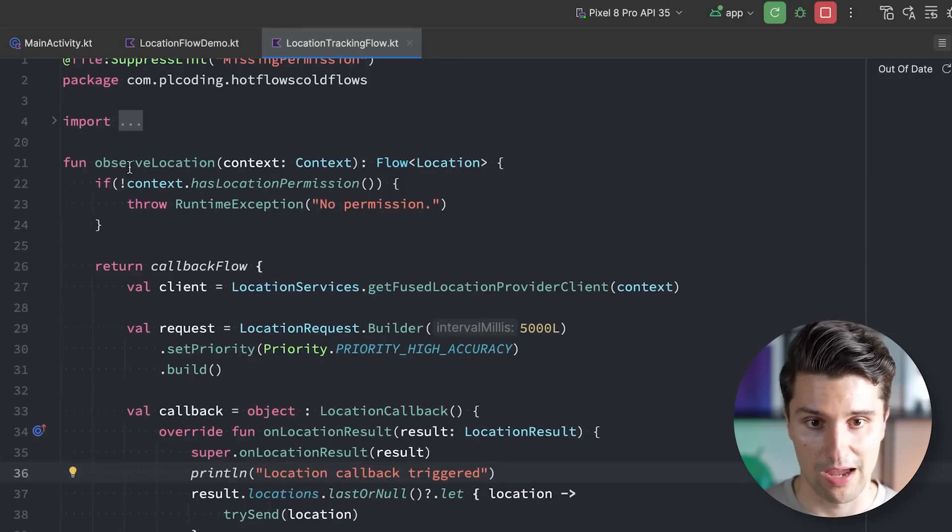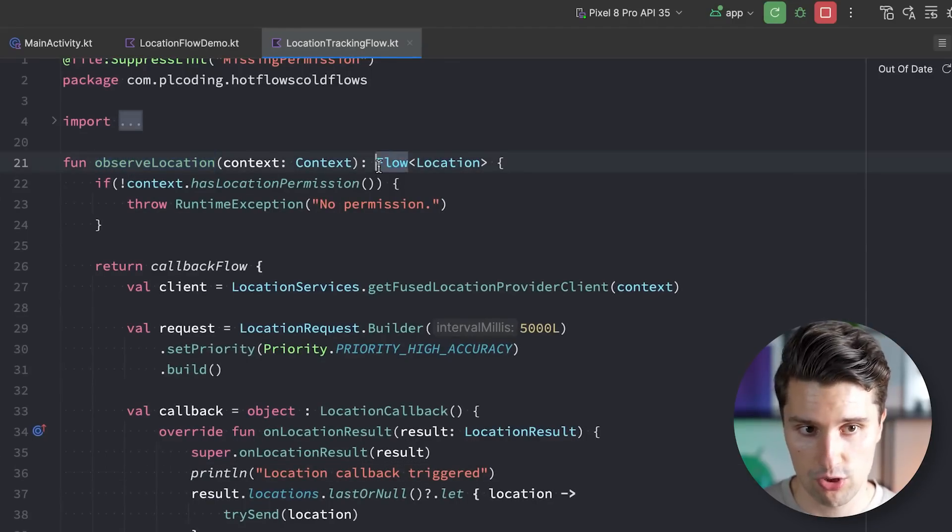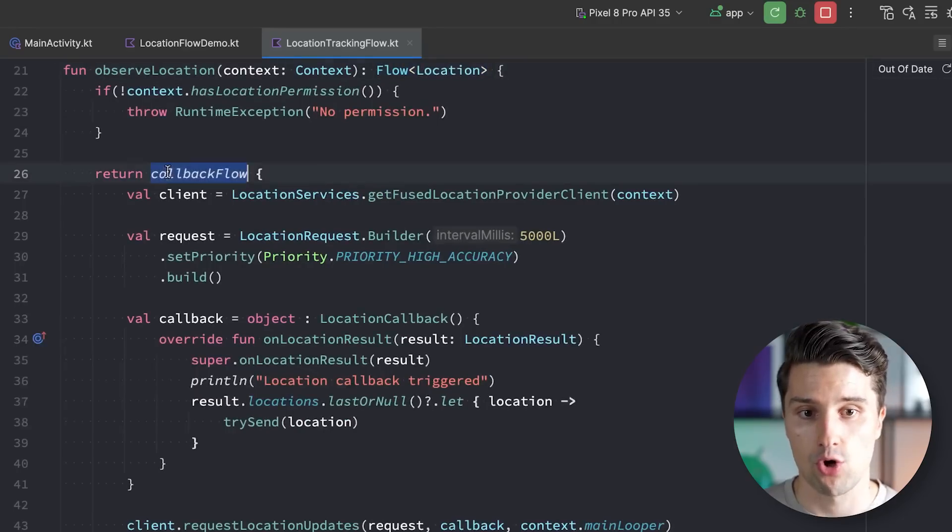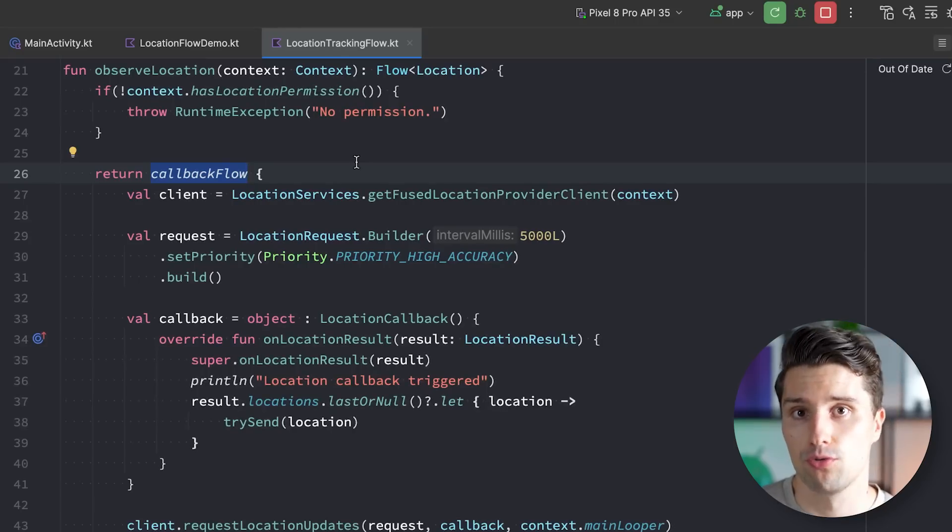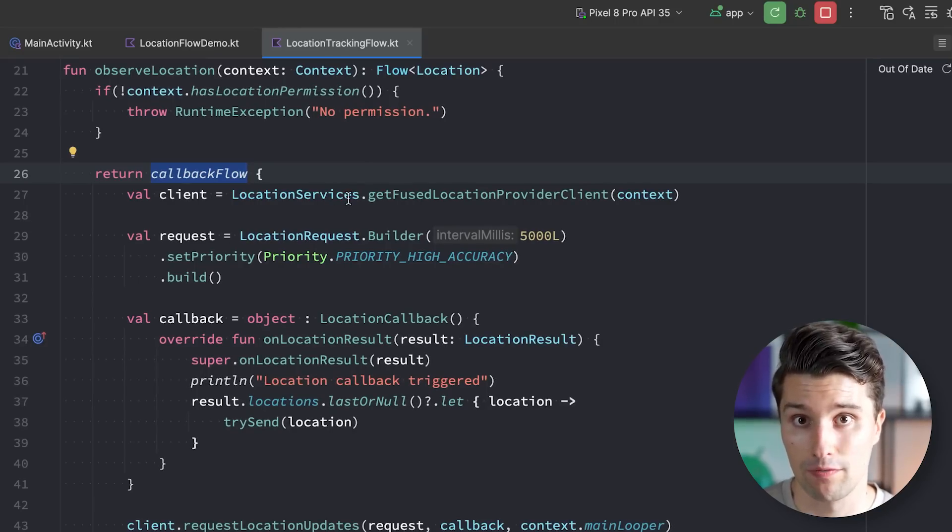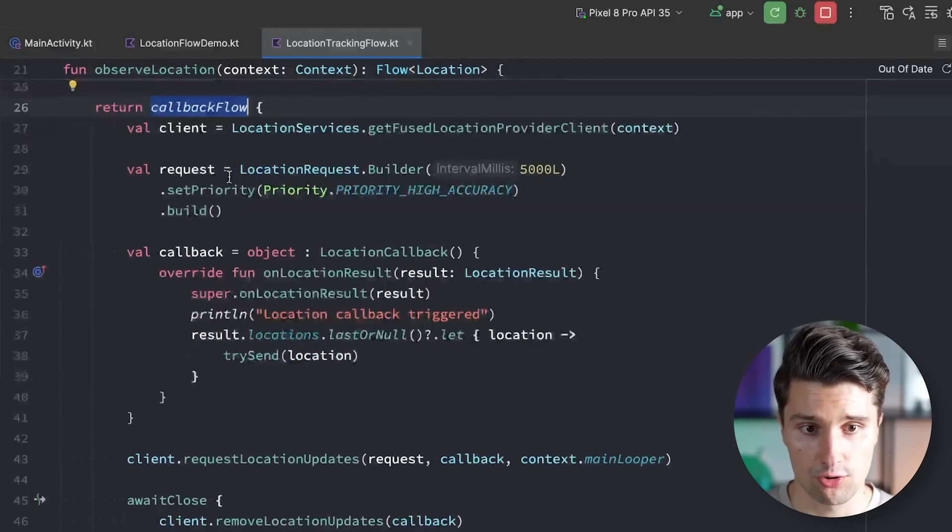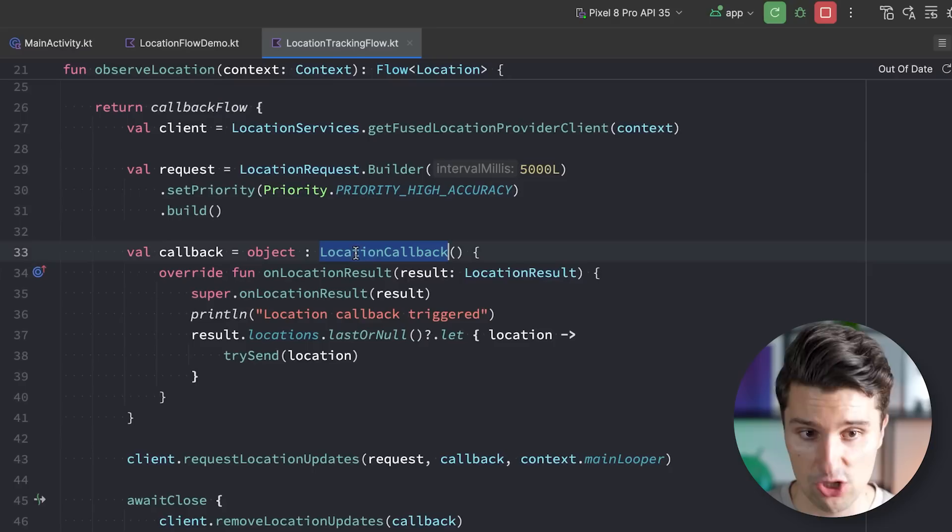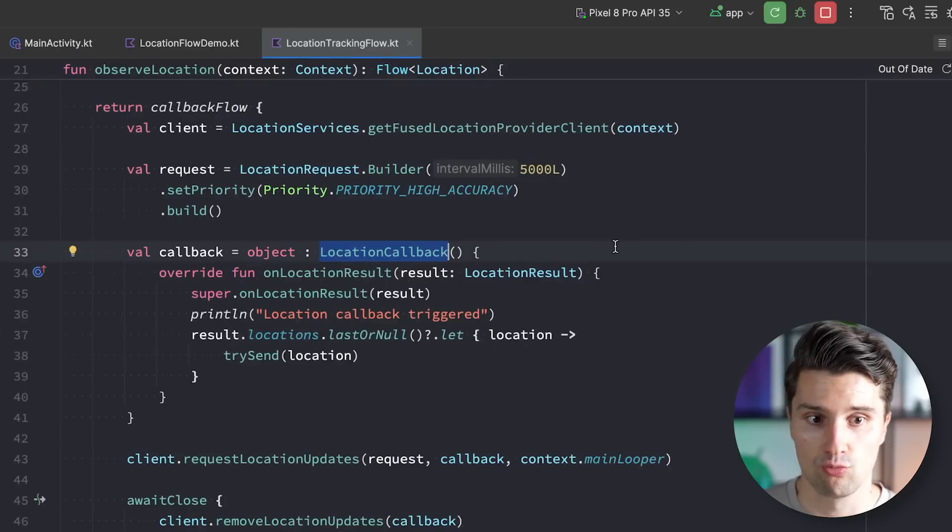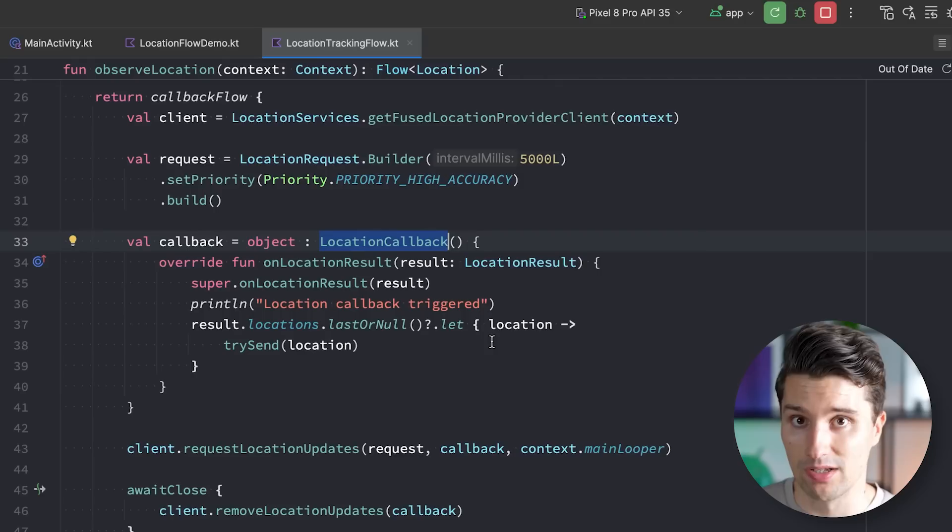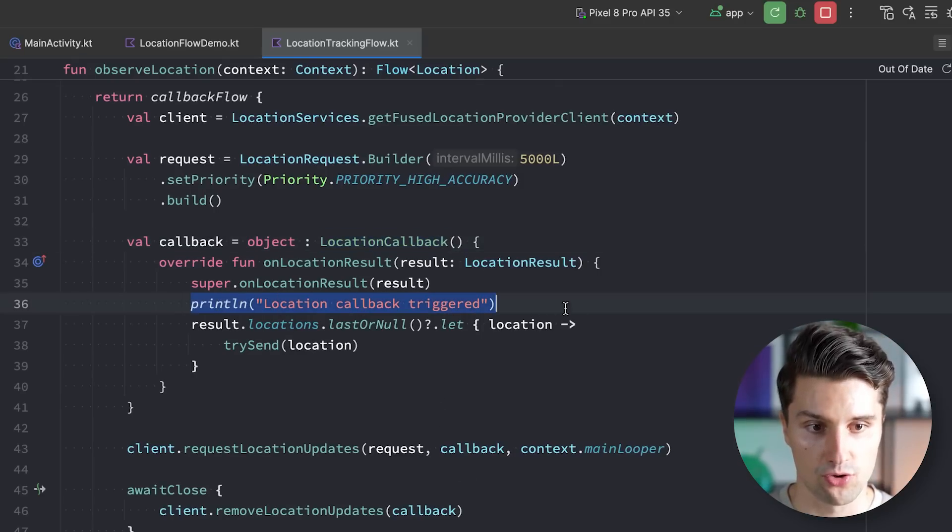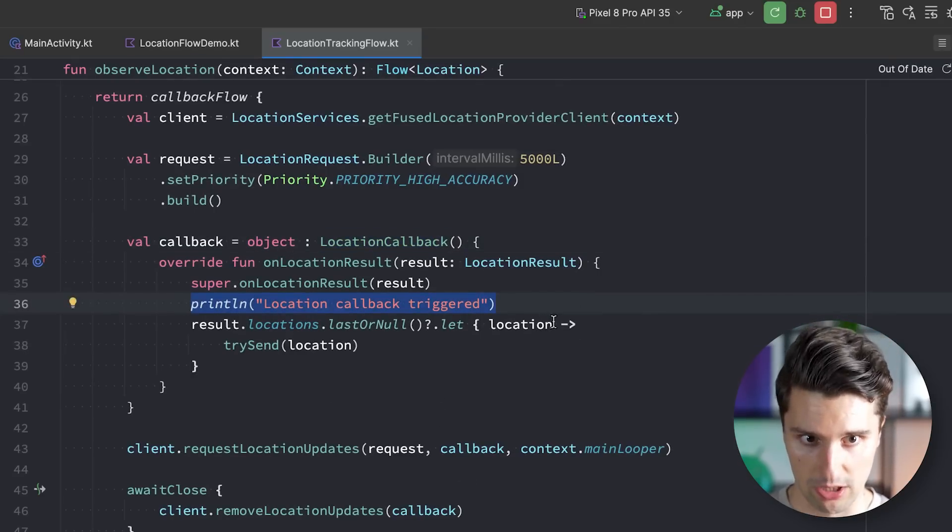Another common type of flow are callback flows. Let's take a look in here. I have an observe location function which also returns a flow, but that is constructed with this callback flow builder. And the callback flow builder is also a cold flow, so the resulting flow out of that is cold. This one is used to just transform a callback, like this location callback which triggers when a new location was tracked, to transform that to a flow so that the flow emits a new location when it's available. And you can see I've already added a print line statement that also prints when this location callback triggered.